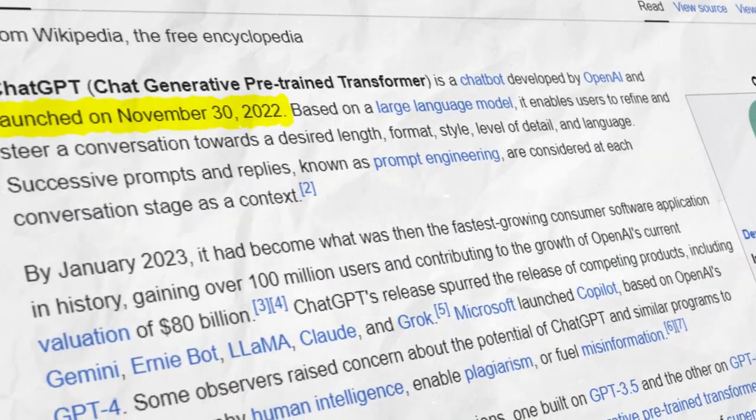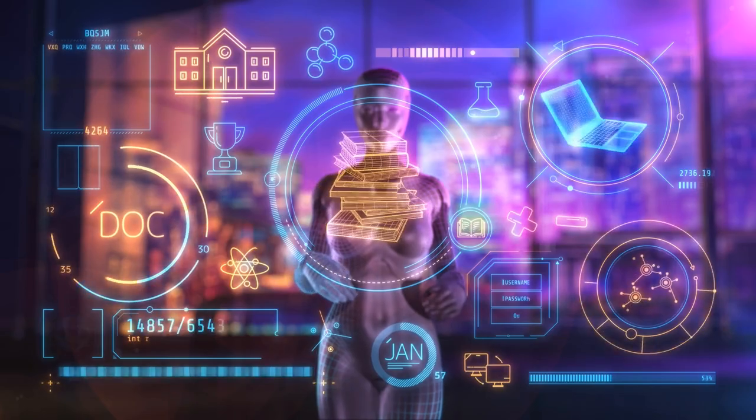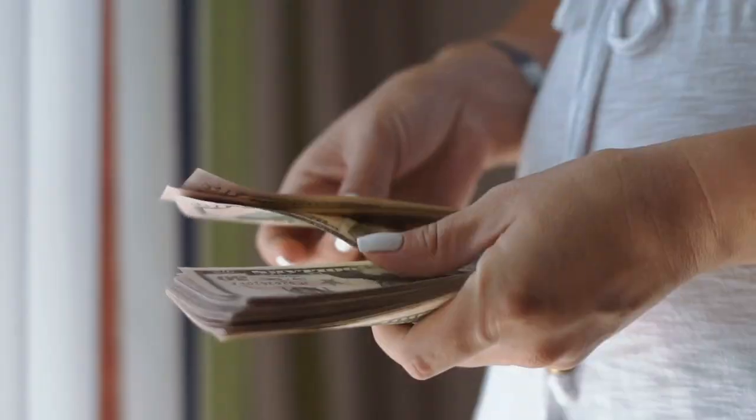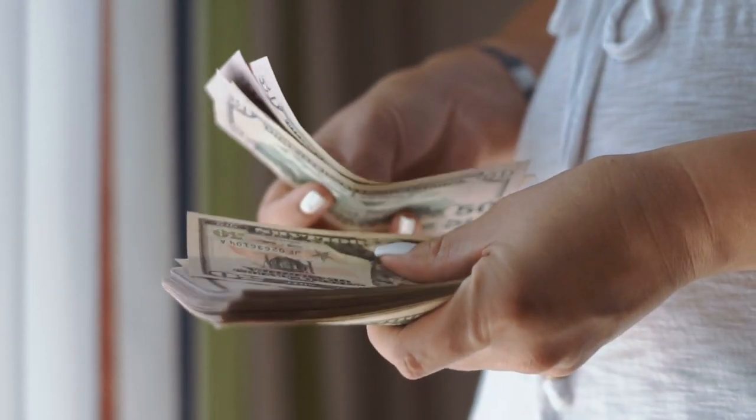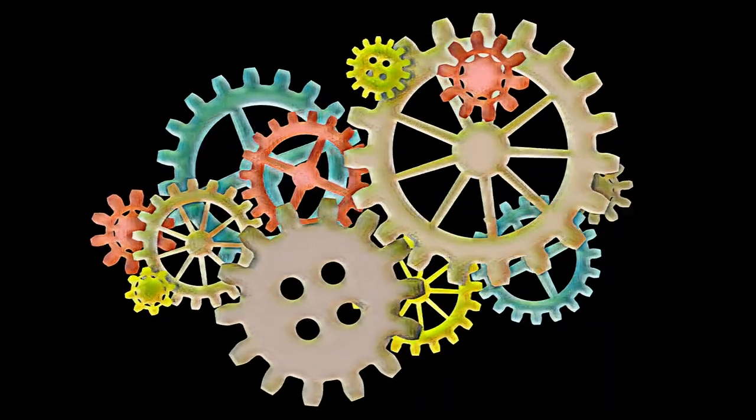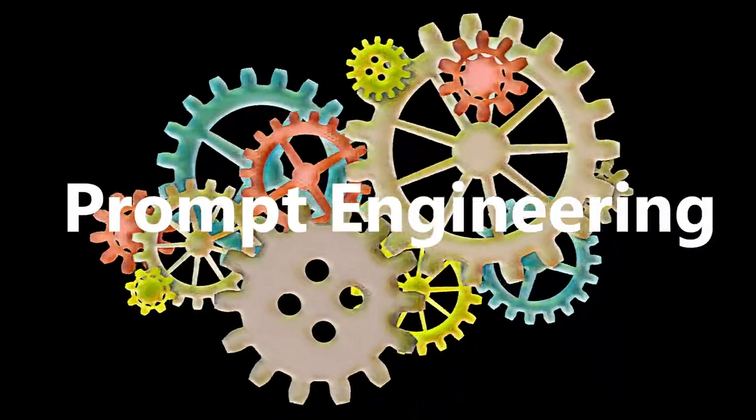Since November 2022, people have been wondering whether AI will take their job. Well, it could. But if you can communicate with AI properly and implement it inside your own workflow, you can earn way more than your current paycheck. The only thing you need to know is how to communicate with AI. And here comes Prompt Engineering.